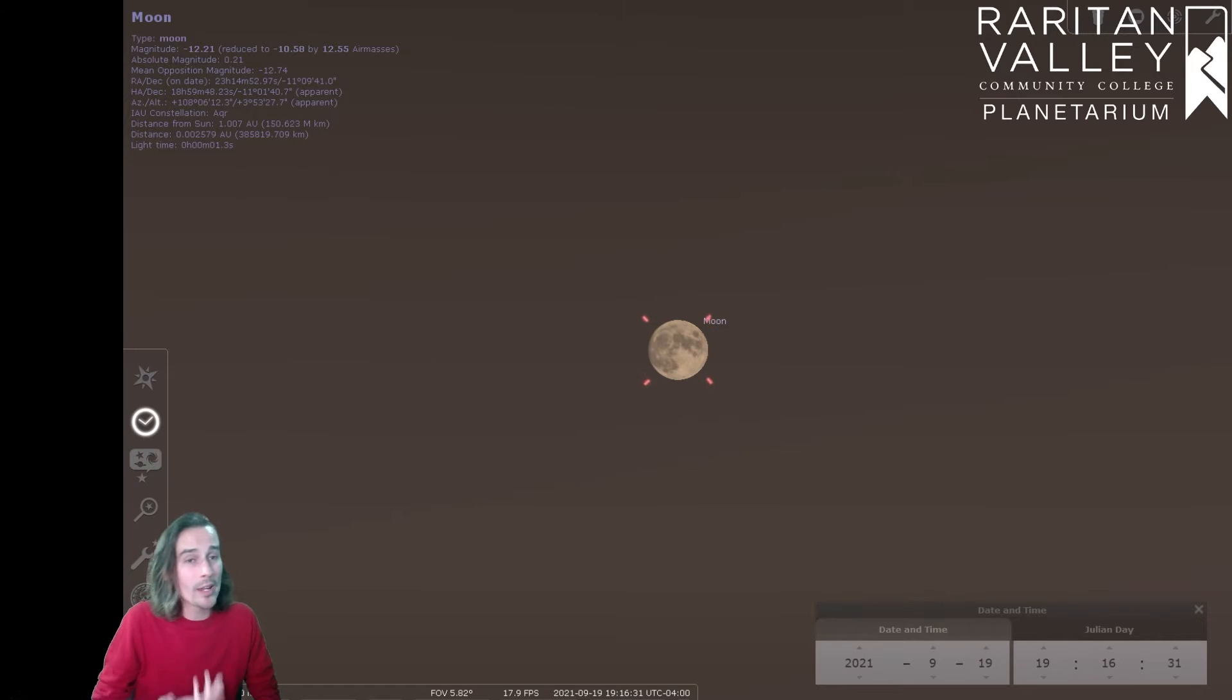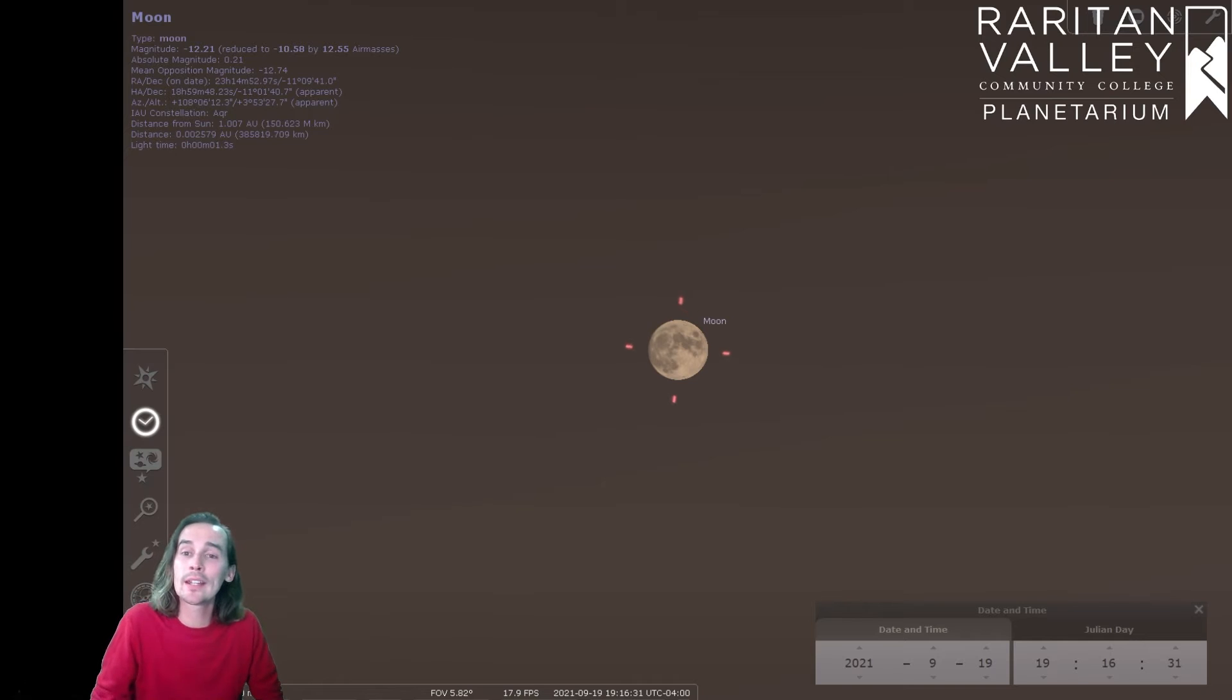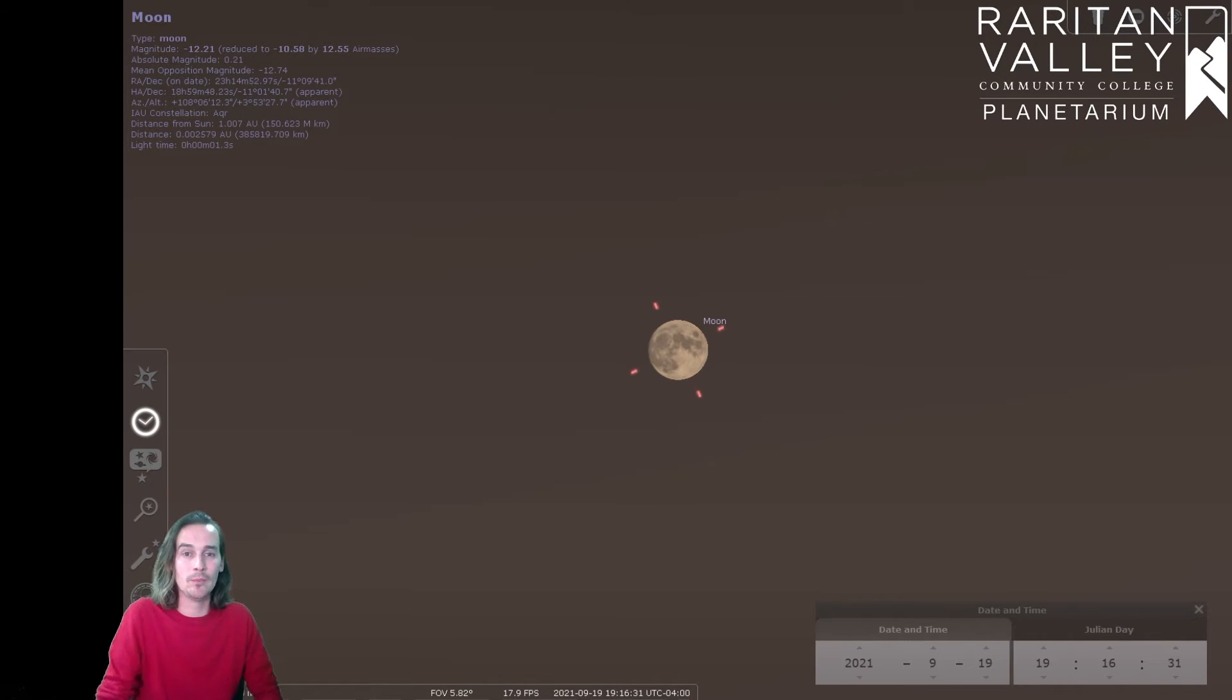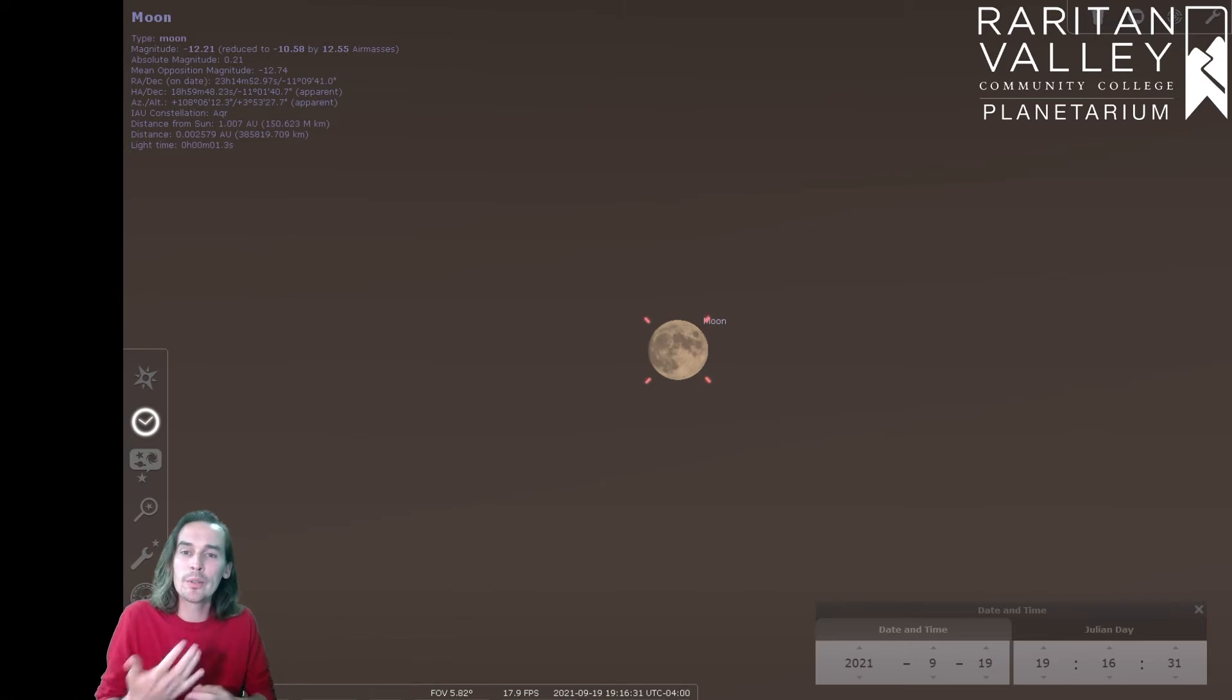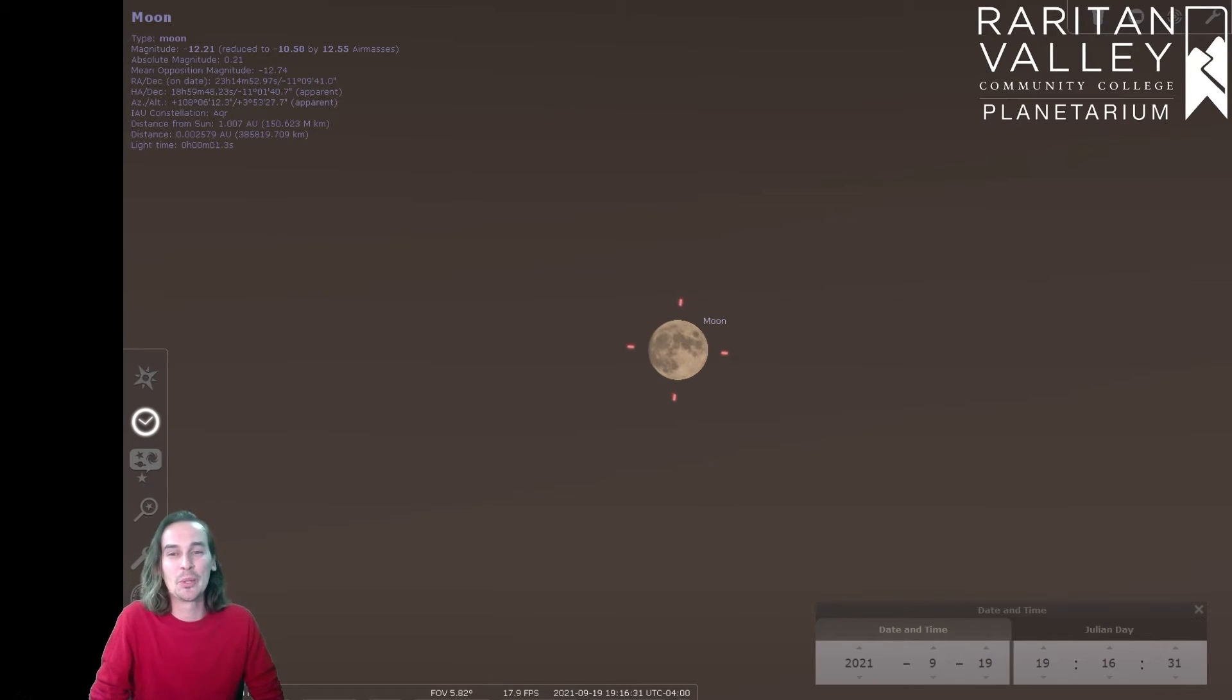But when we have a full moon, it's actually really, really bright, and it would let them work a little bit later into the nighttime as well. So because this full moon would help farmers gather their crops, that's why it's called the Harvest Moon.